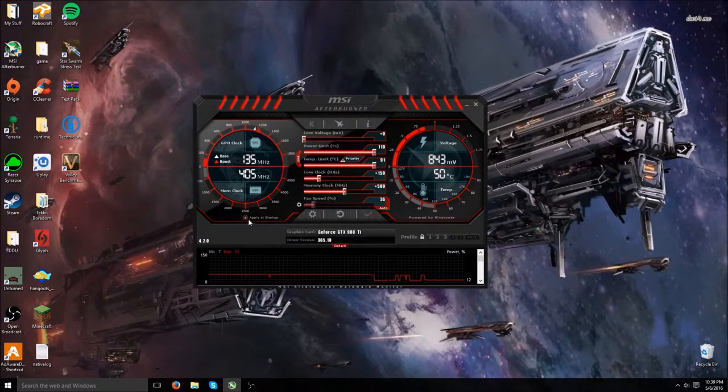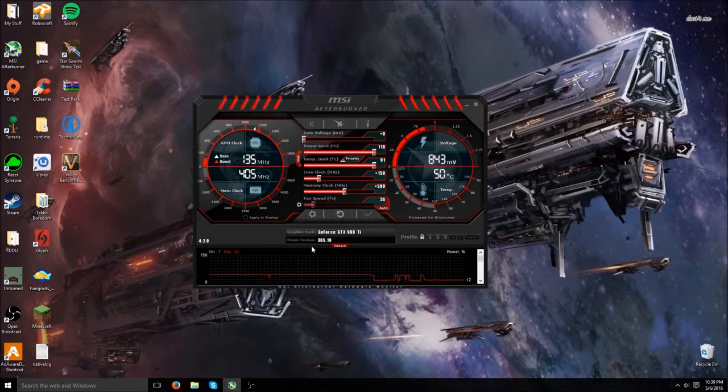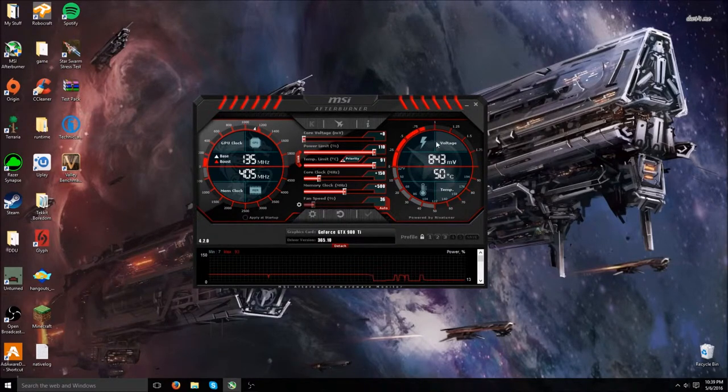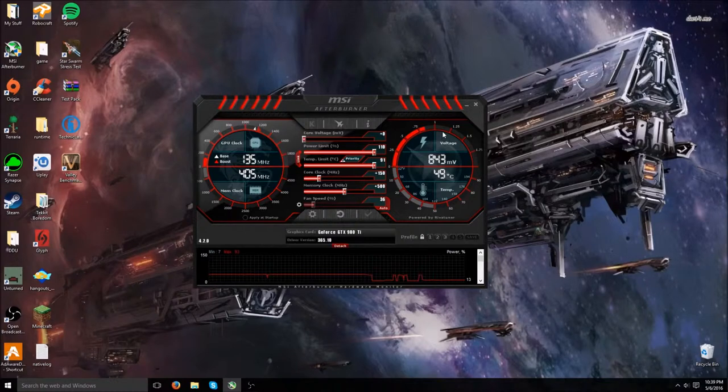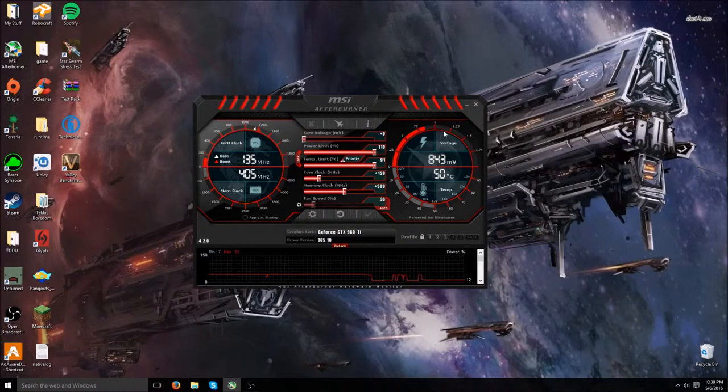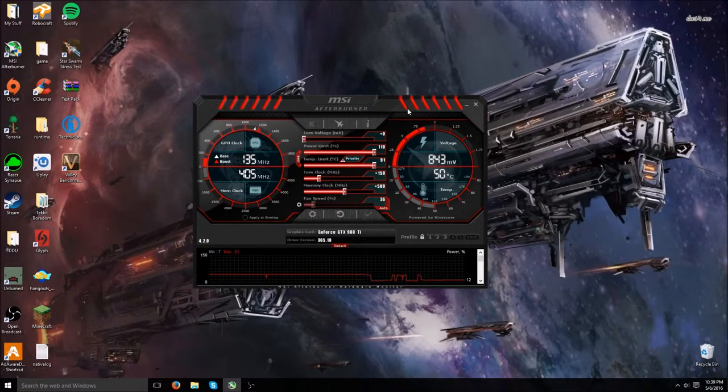And I don't apply it to startup, just in case there's something like, if you overclock too much, it can lock you out of your system. Not really lock you out of your system. It will just freeze your system.